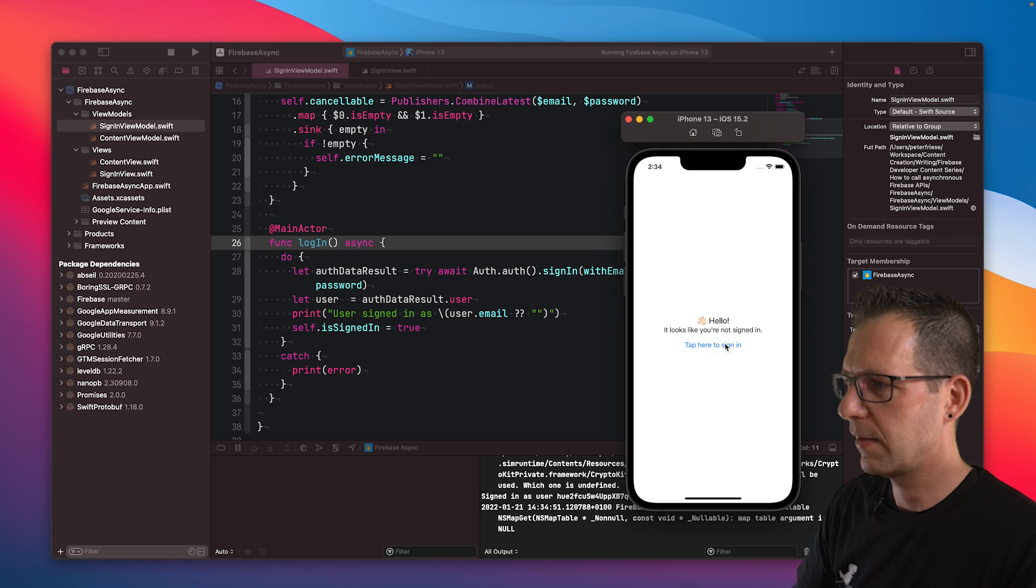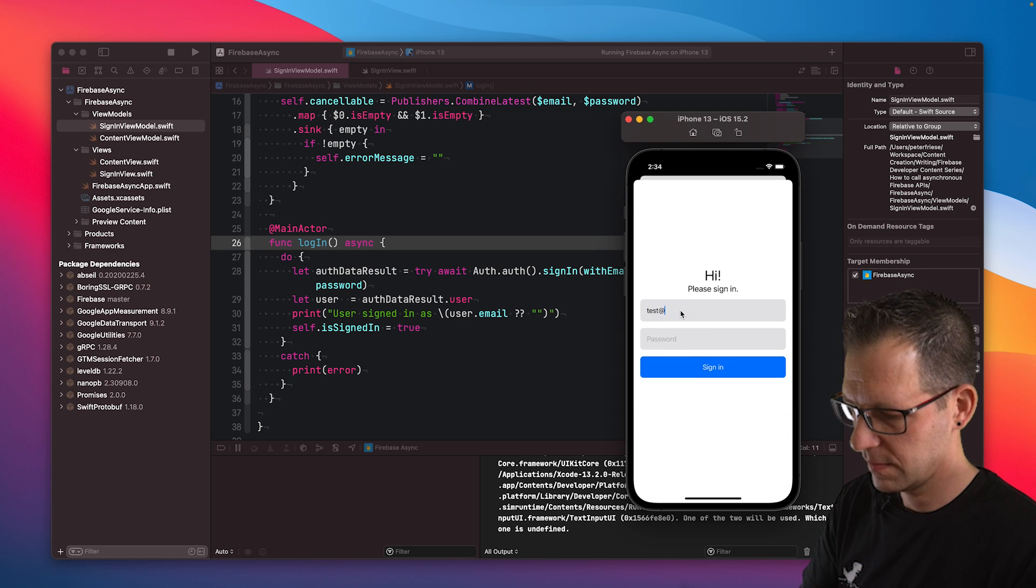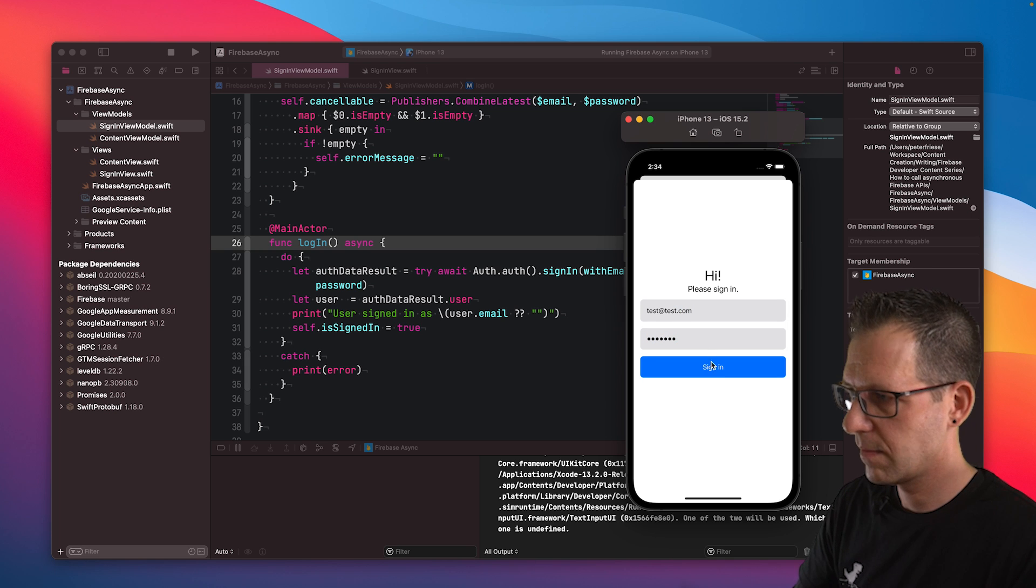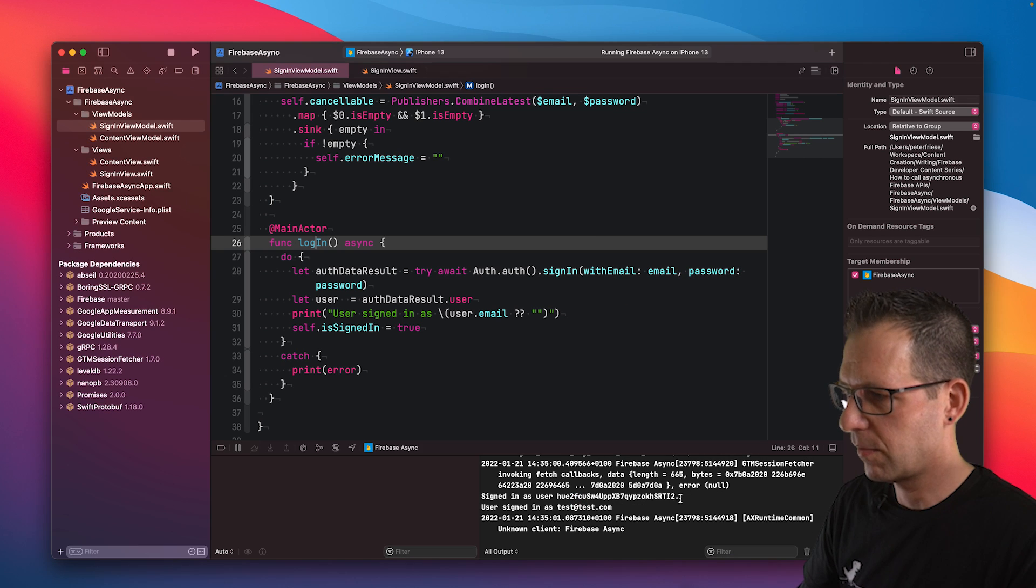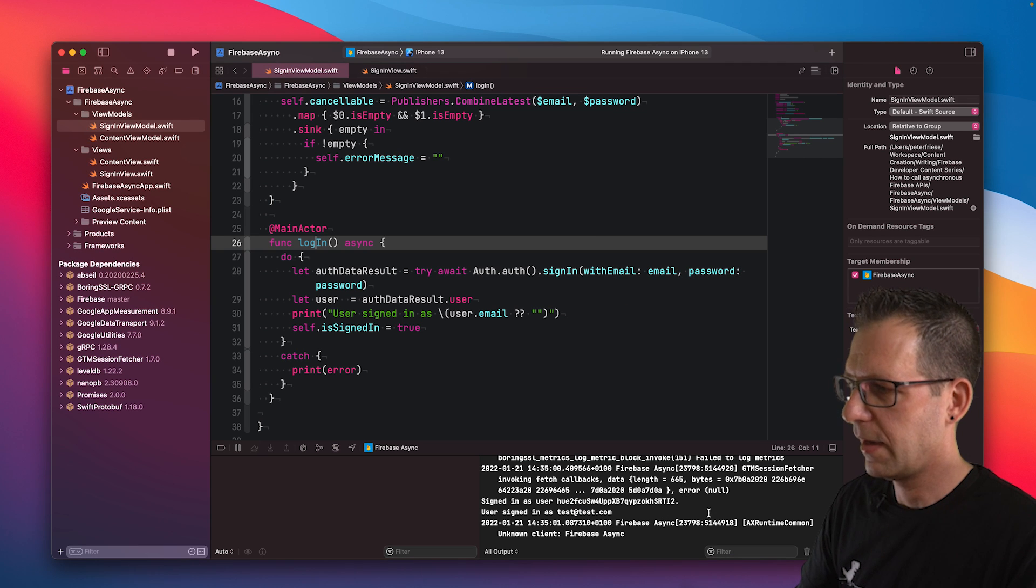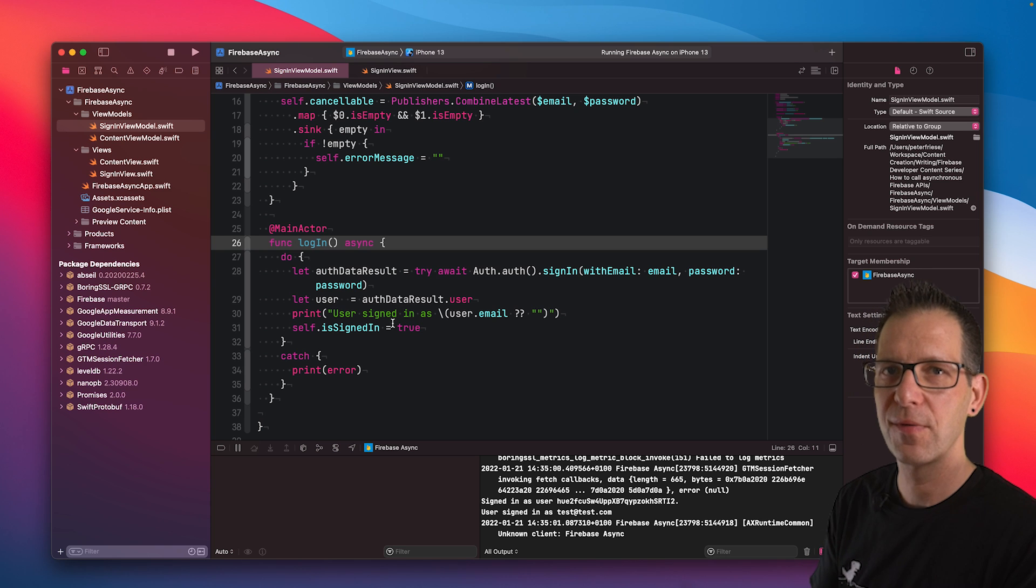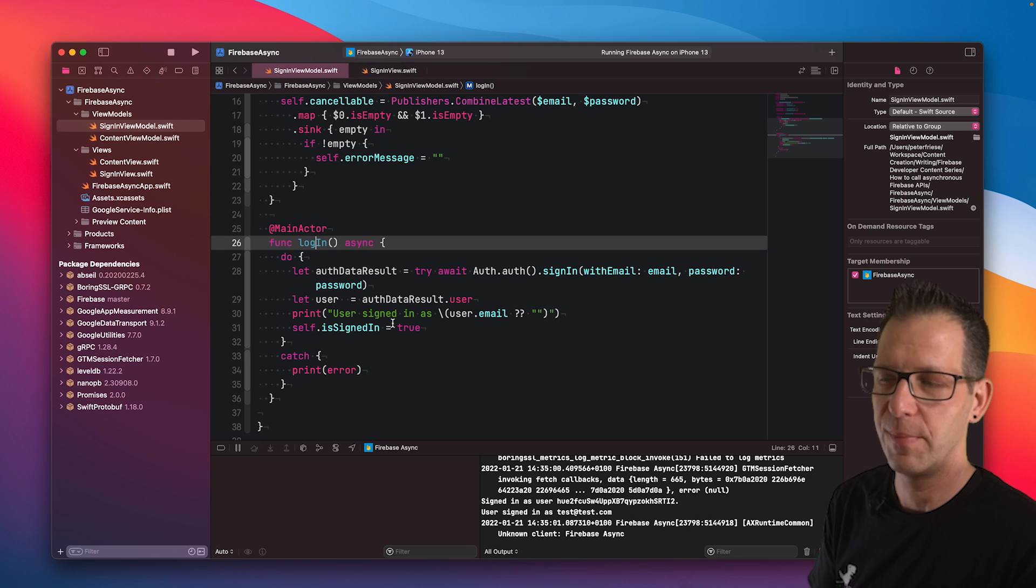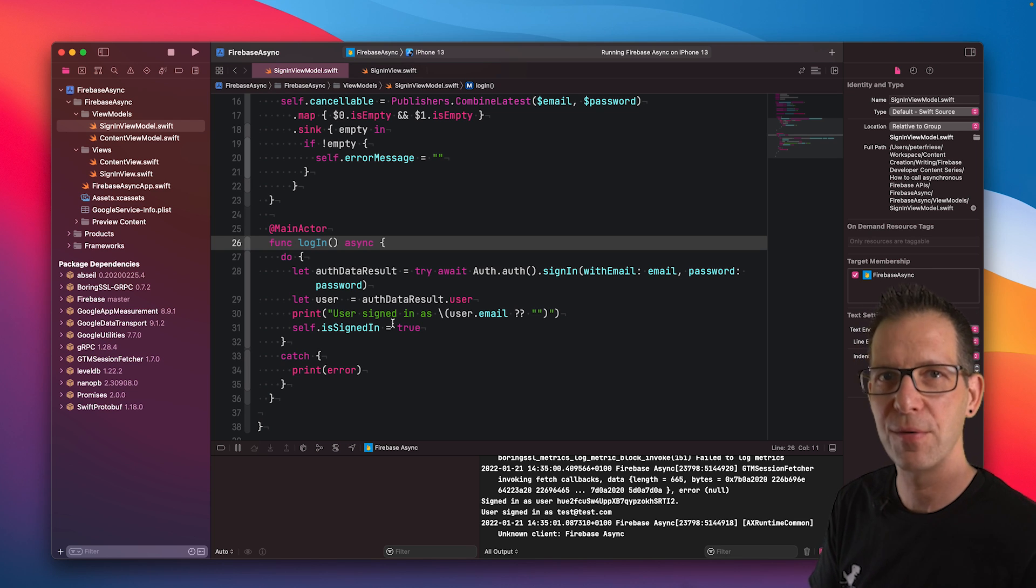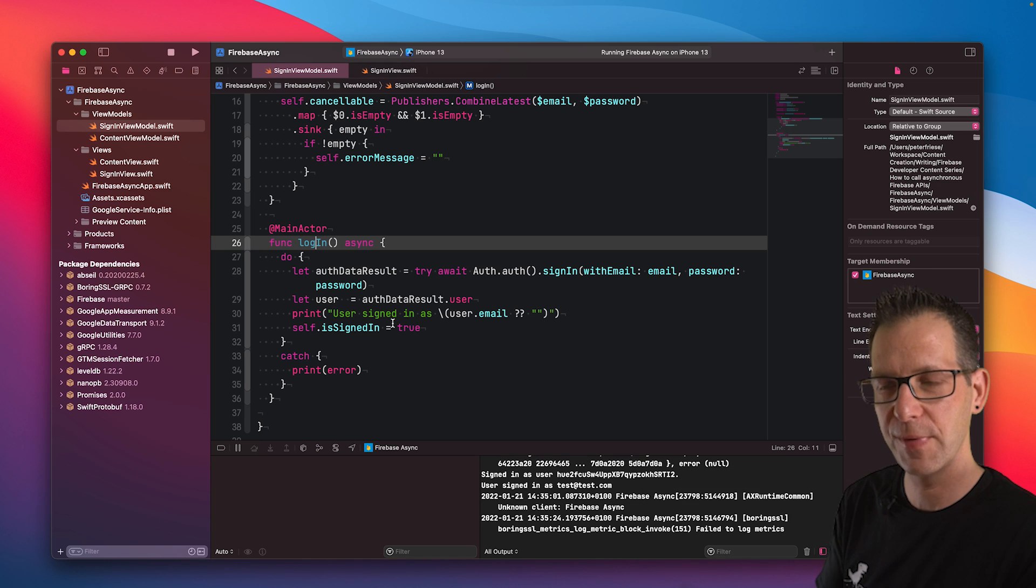Let me sign out and sign in again. And there you go. So we signed in. No warning, no error message. Everything's clean because we told Swift to execute this on the main thread. Cool. So there you have it. Three different ways how to call asynchronous APIs in Firebase from your Swift code.